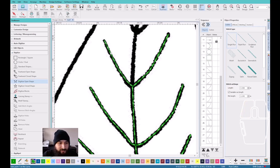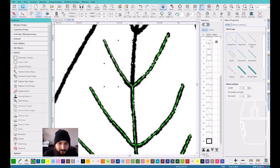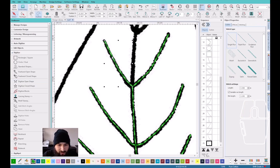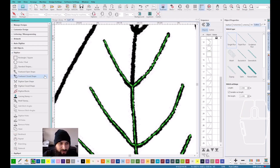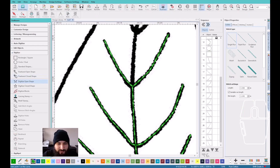The next video that I'm going to do is I'm going to teach you guys how to use a fill stitch. I'm going to try to upload like three times a week.